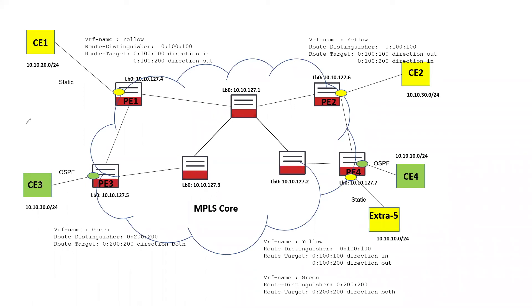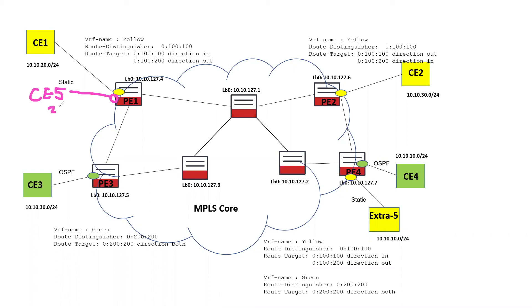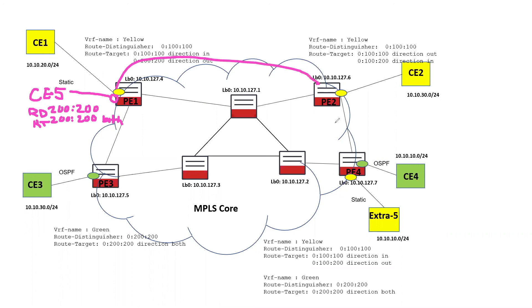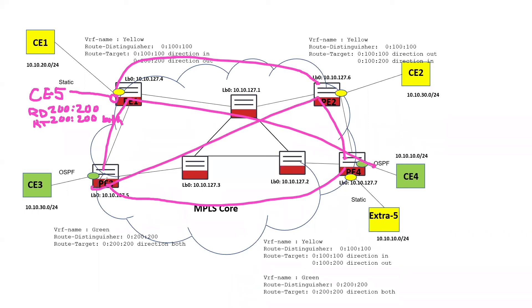So this makes layer three VPNs much simpler to configure. When a new customer site is added to the VPN, it has to be configured on the PE router to which it's attached. If it's configured with the correct route distinguisher and the route targets, it's automatically added to the VPN by BGP. You don't have to create layer two connections to the other customer sites. So in this case, if we were to add another green router here, give it the 200-200 route distinguisher and the 200-200 route target with the direction of both, when BGP advertises its information, it will automatically be added into the other PE's VRF tables. So there's no configuration required at any other site.